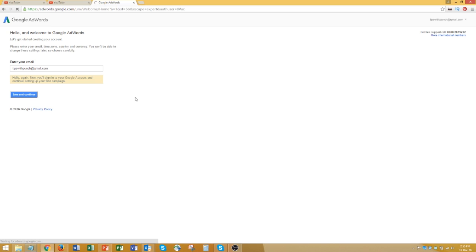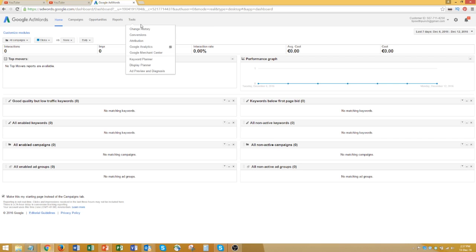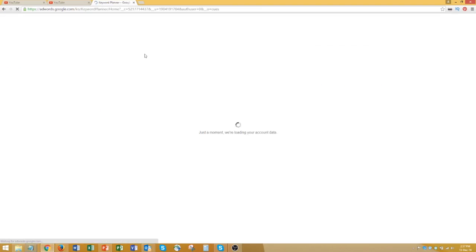After you click on this, you'll see a page with the default AdWords working panel, and under the tools you can find a keyword planner, which is probably why you're setting up this account.